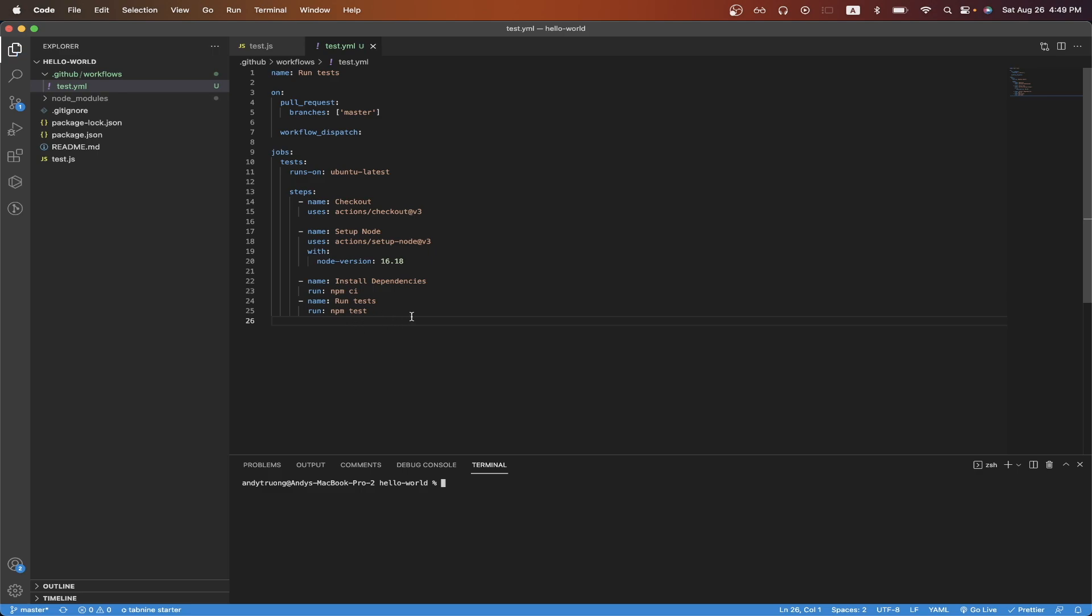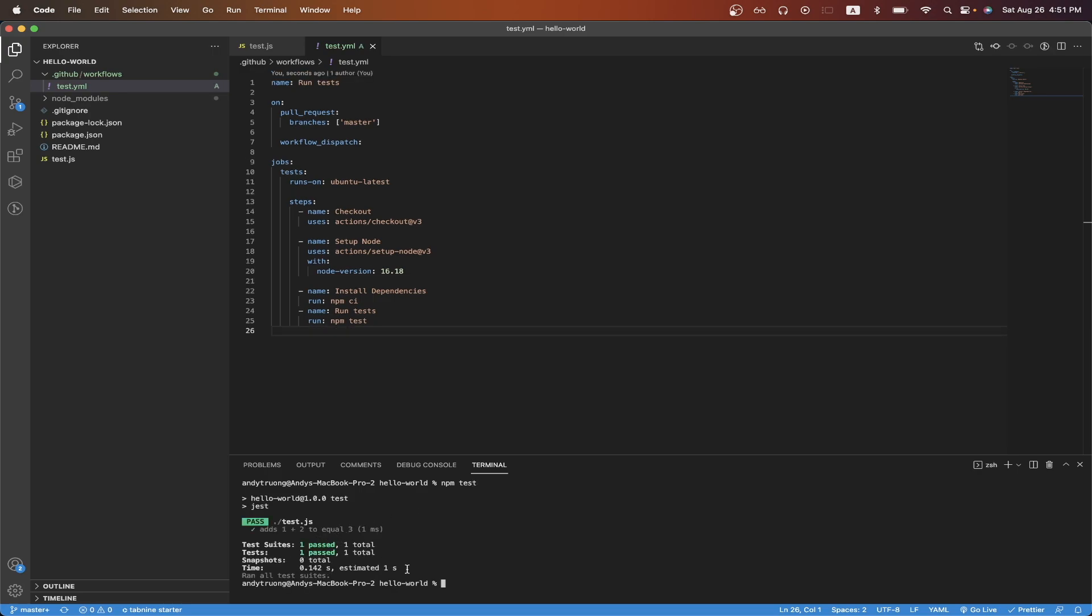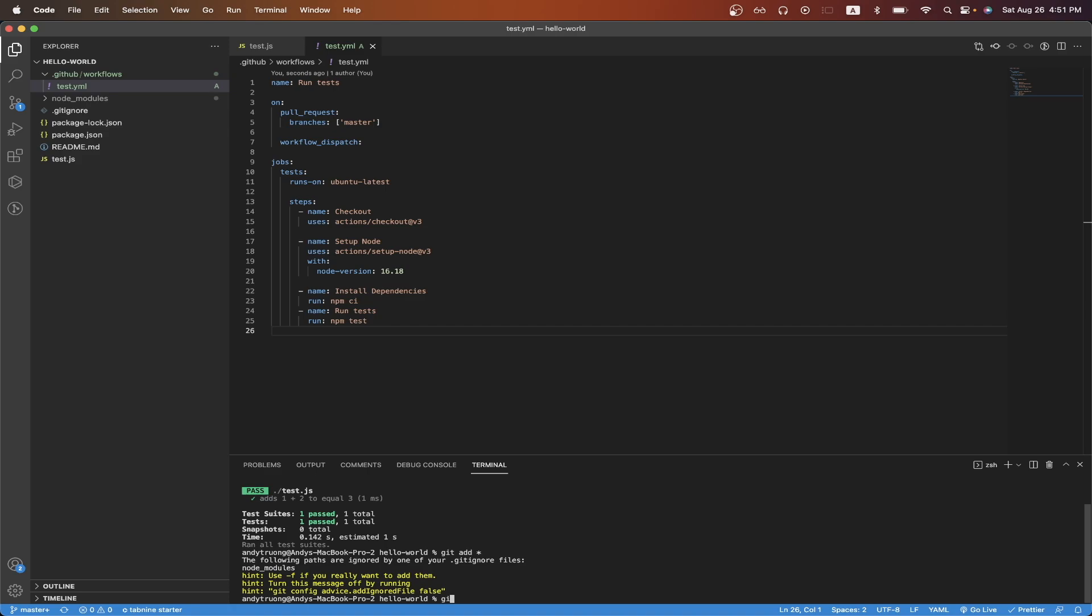One last thing before we push these changes to our GitHub repo is just to test our code. So I'll run npm test, and you can see here all my tests are passing. So now I'll commit all my changes to my GitHub repo.